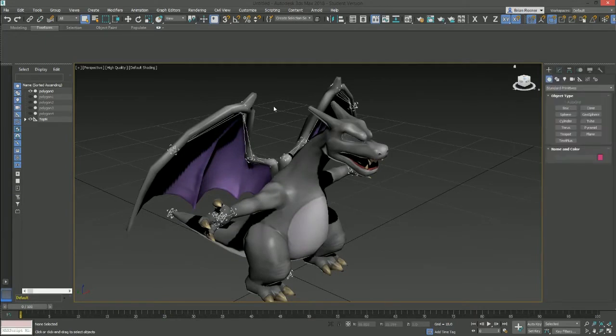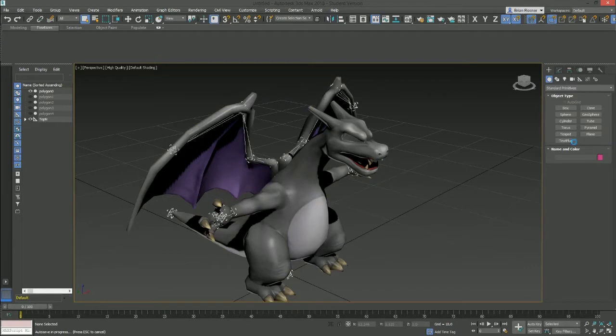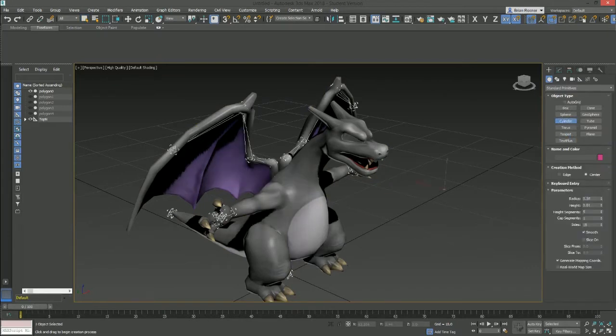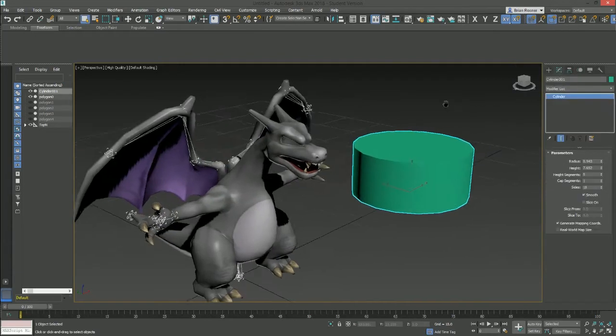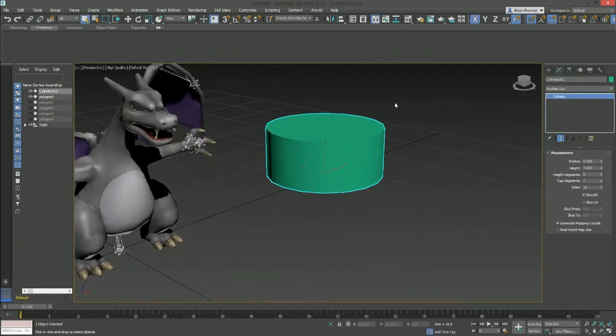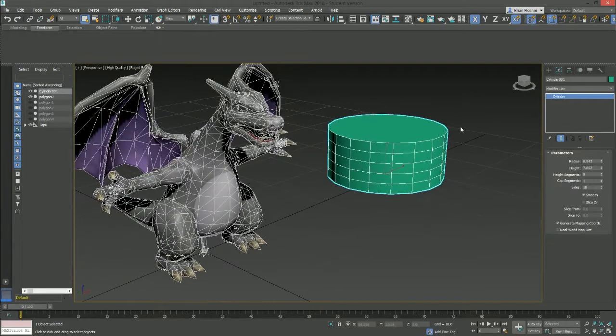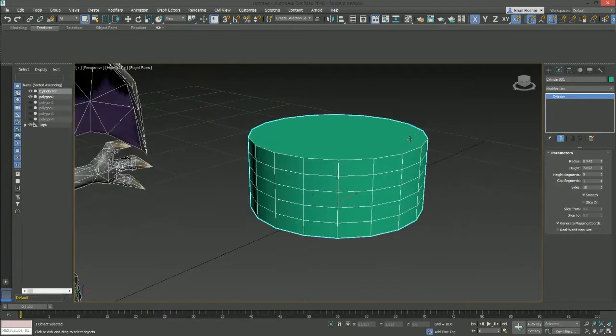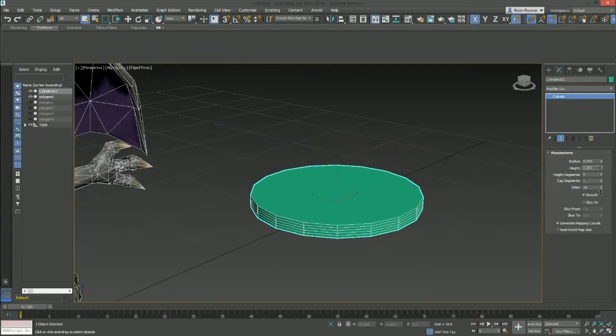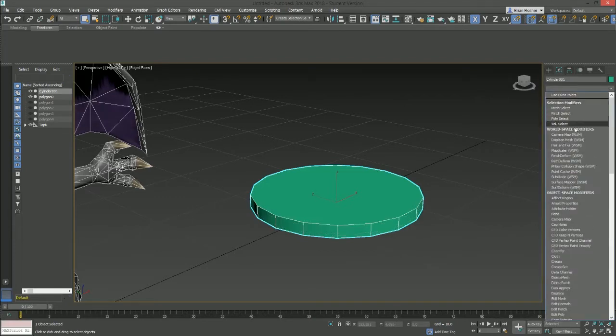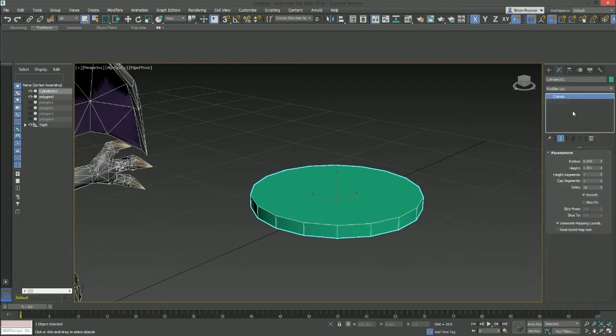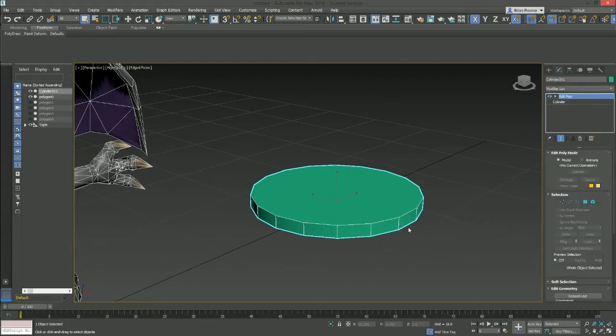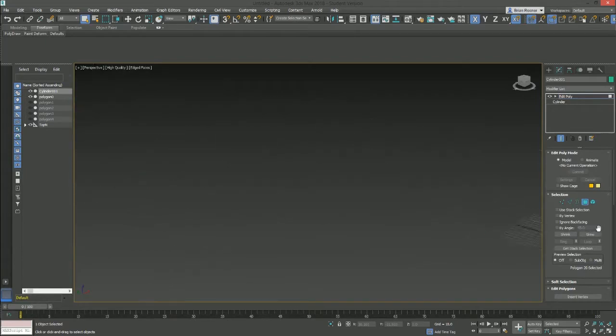Now this model isn't going to be covering modeling or texturing. So I'm just going to do a really quick model of a hat. I'm going to take a cylinder, do that. Hit F4 to see my isoline display. And then all I'm basically going to do is make a little top hat because it's a very simple shape to make. So do that. Do edit poly here.